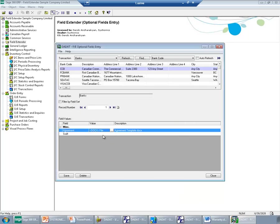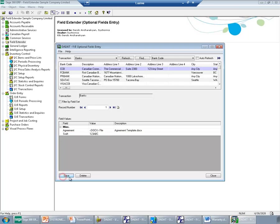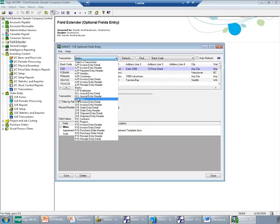And I will enter the Swift number. Saving this will save this extender for optional field with my bank. Here I can also view the attachment for IC items or OE order, entry details, etc.